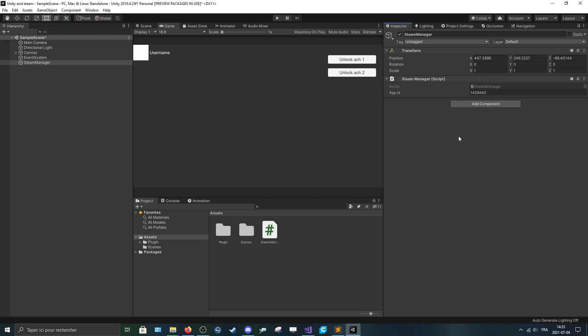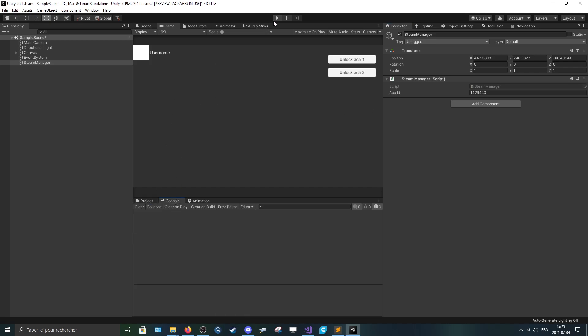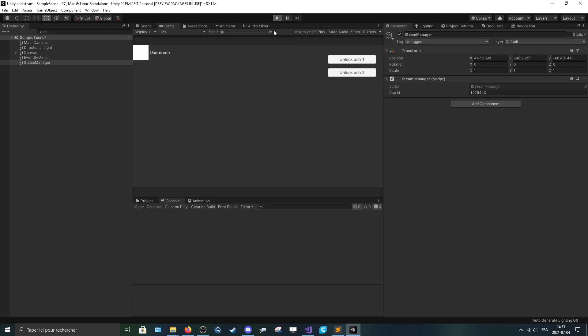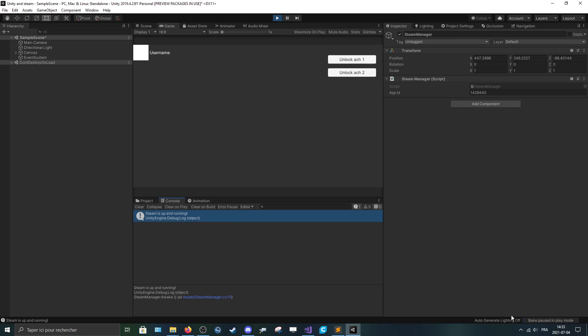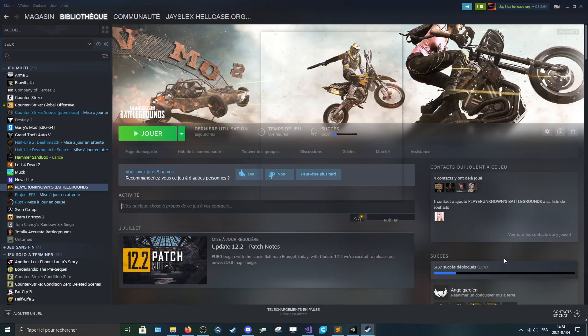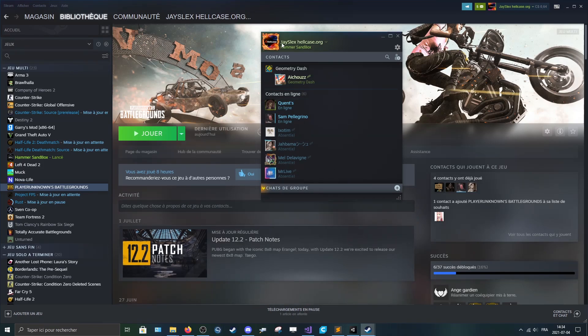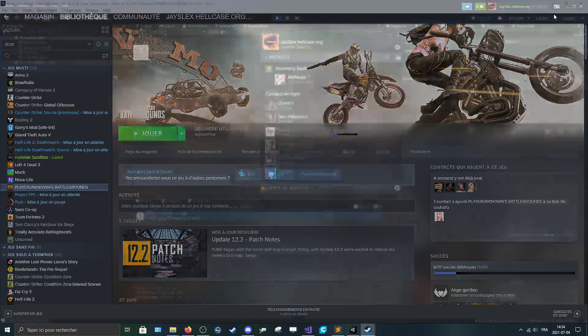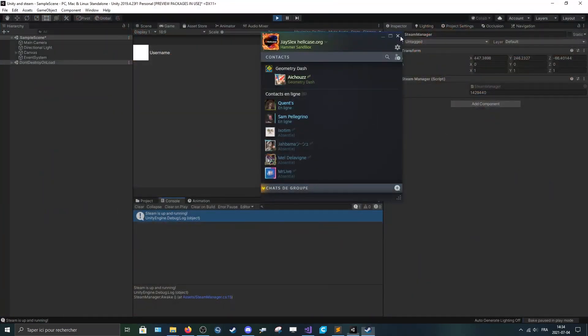By the way, if you didn't wishlist it, Hammer Sandbox on Steam is my game, a sandbox game. You can wishlist it right now. And now if we press play, you should see steam is up and running. And you can see here that I'm currently playing Hammer Sandbox, which is cool.